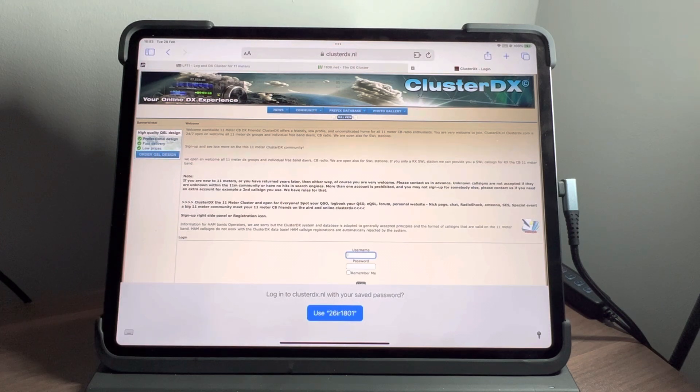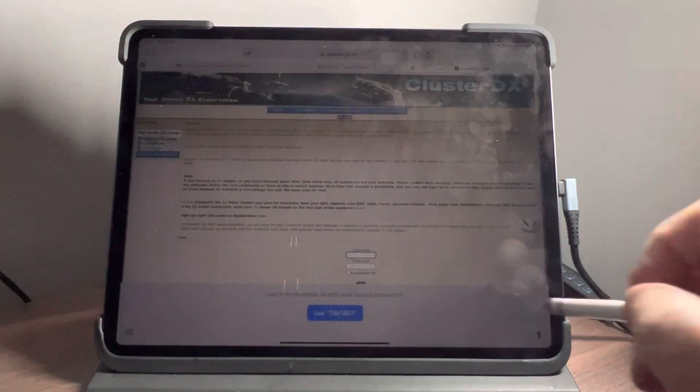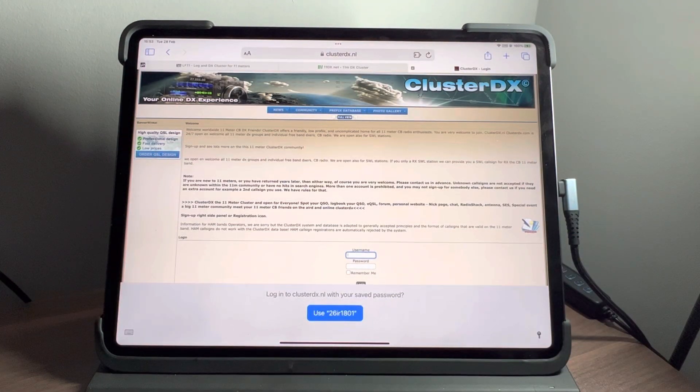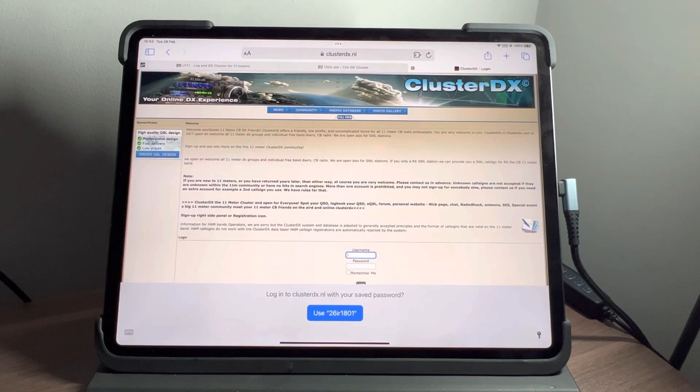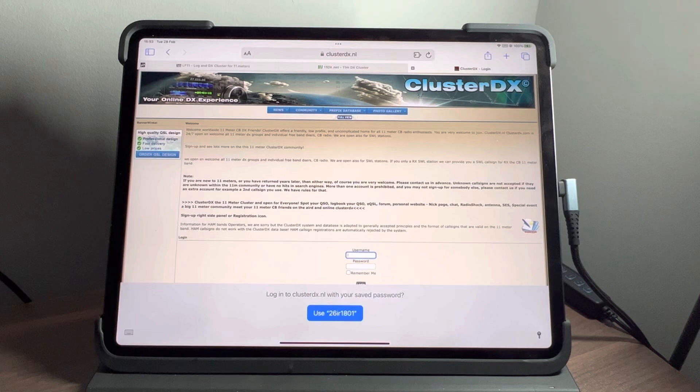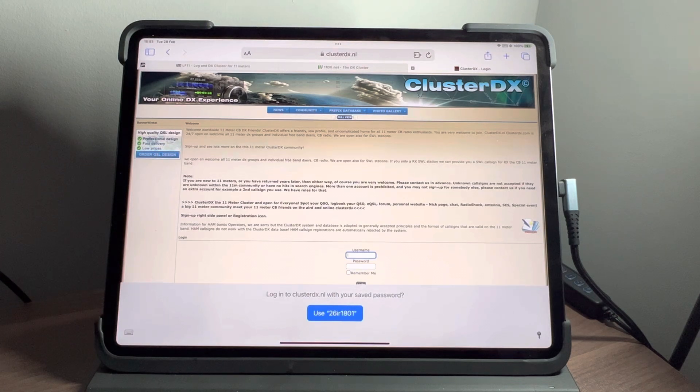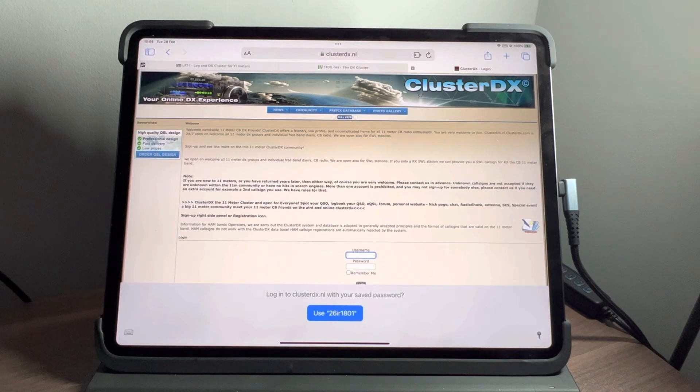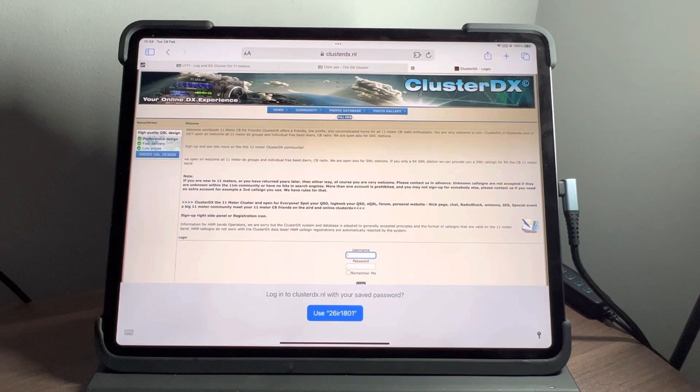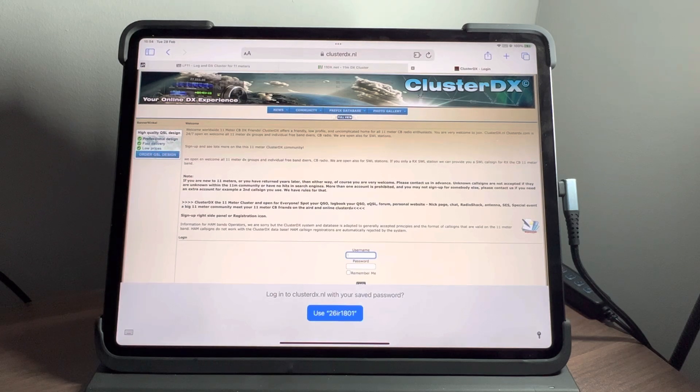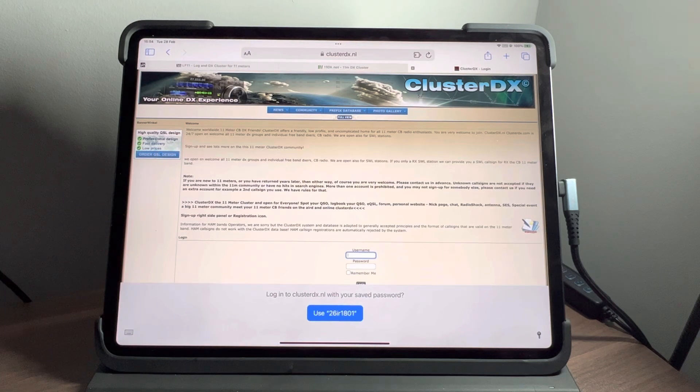Right, so what are we going to look at? Clusters. We're going to look at ClusterDX because that's the one that people seem to be using the most. Is it the better of the clusters? Well, that's a personal opinion. Let's just say there's other clusters out there. The other two main ones are 11dx.net and there's also a cluster called LF11.